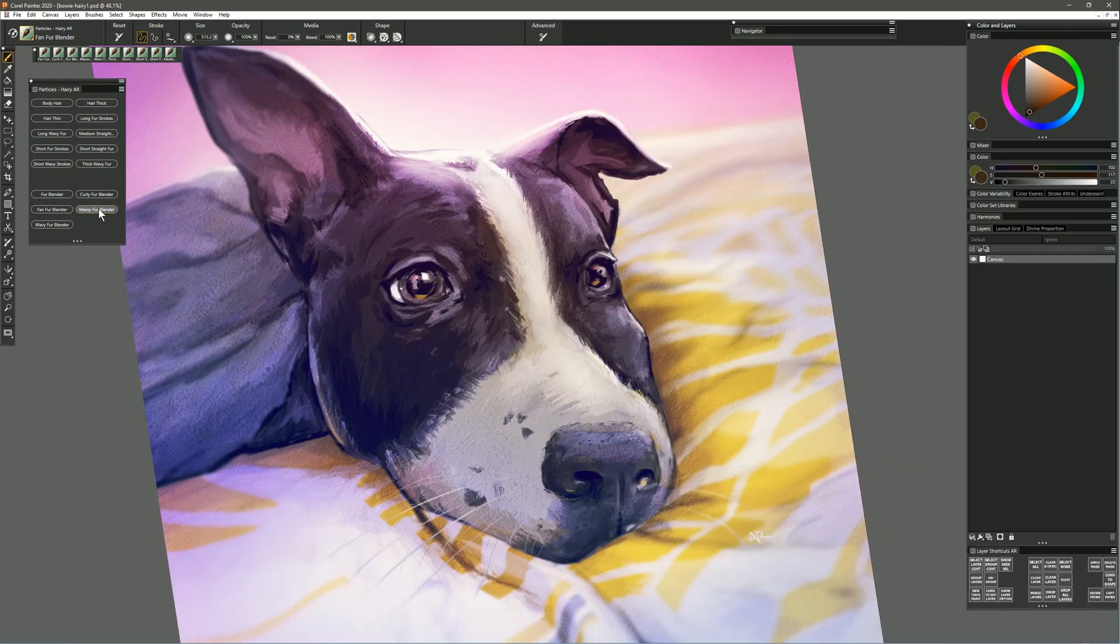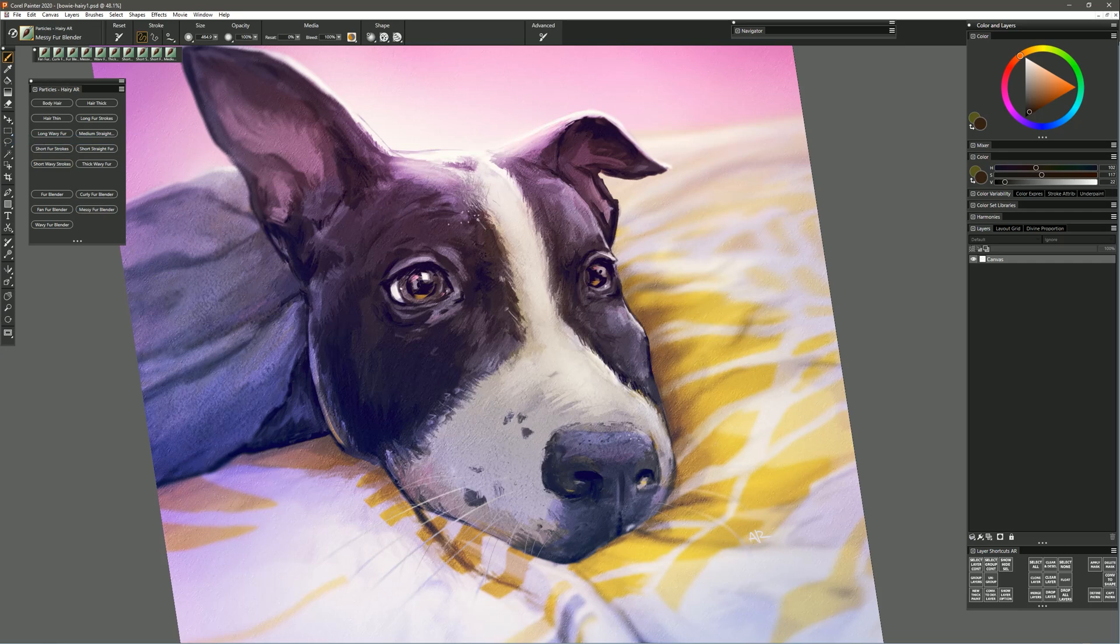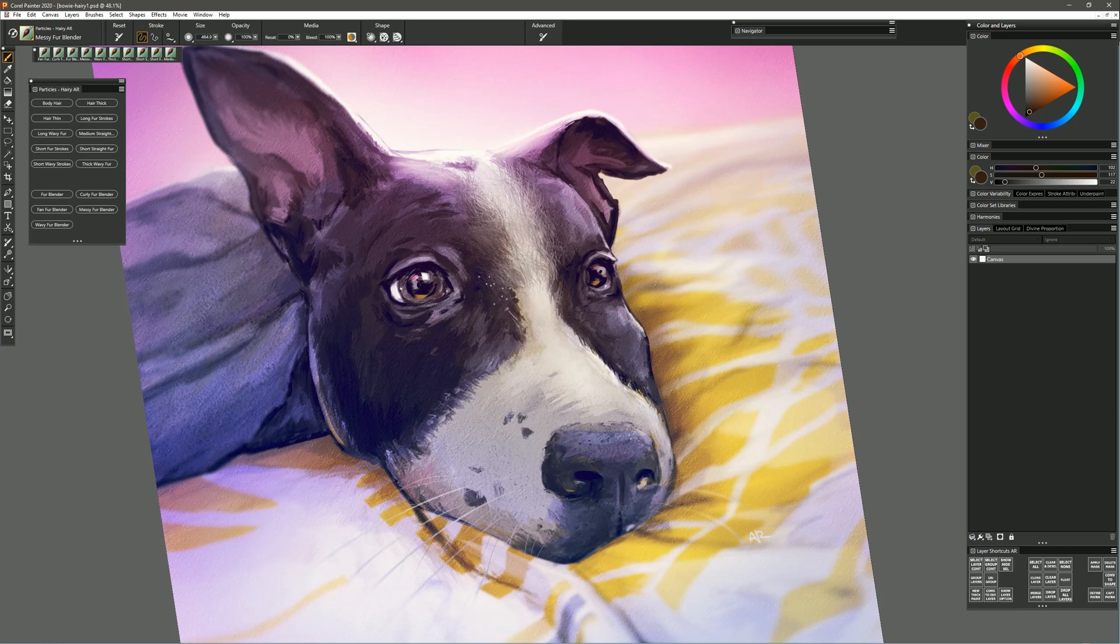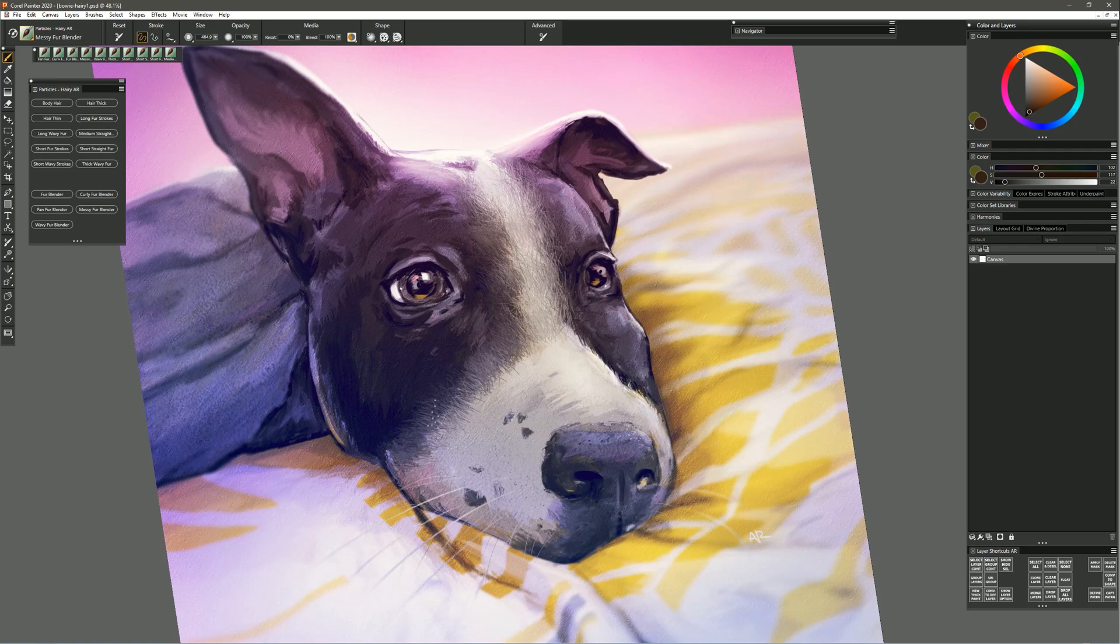Now let's try the Messy Fur Blender. When I paint with this brush I get fur that is very irregular and messy, and again I can kind of build it up like this and get an even different effect. So now we have all these different types of fur for different types of animals.